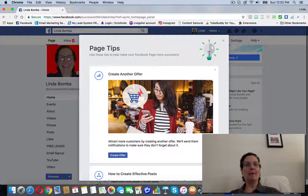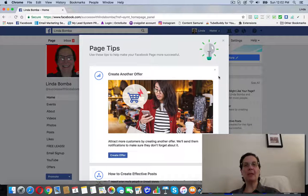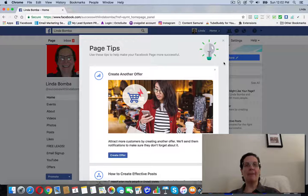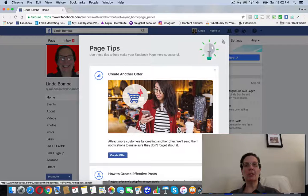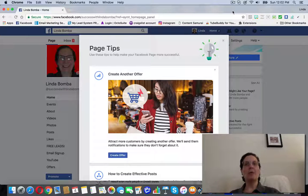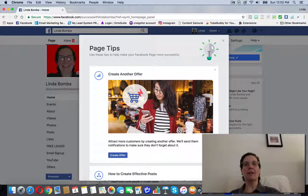If you're looking for more free Facebook training, go ahead and grab my free Like a Boss Facebook cheat sheet. Click the link below and I'll see you on the next video.